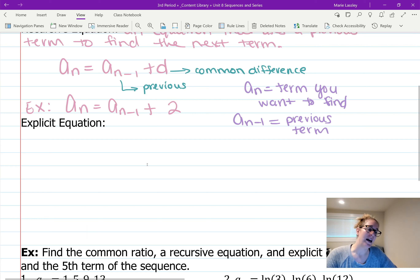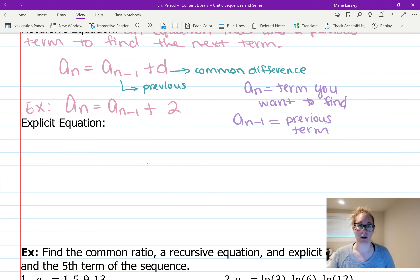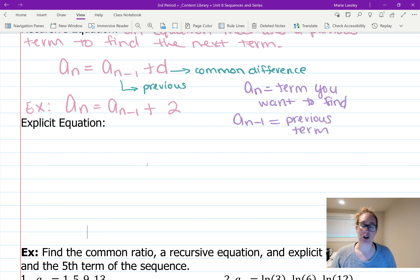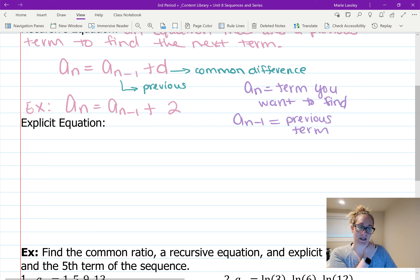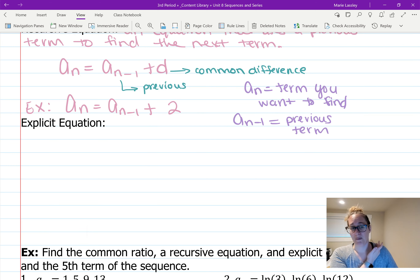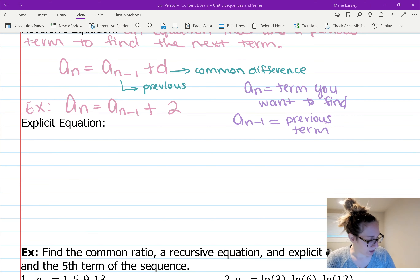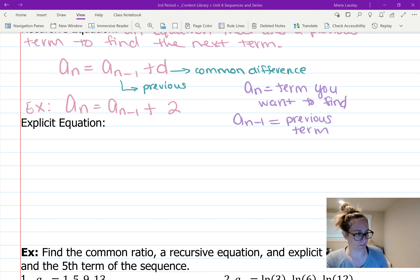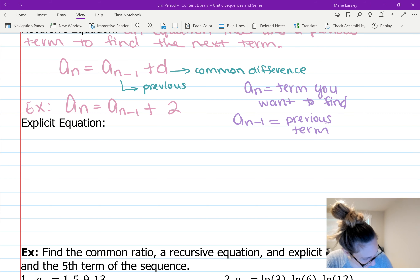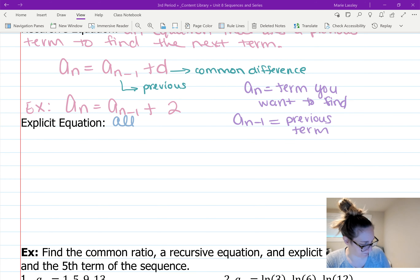The one we spend the most time on is called an explicit equation. That allows you to find the term you're looking for using only the term number itself — you don't need to know previous terms at all, just the term number you're looking for. These are the ones we're going to spend the most time on because they're easier to work with.